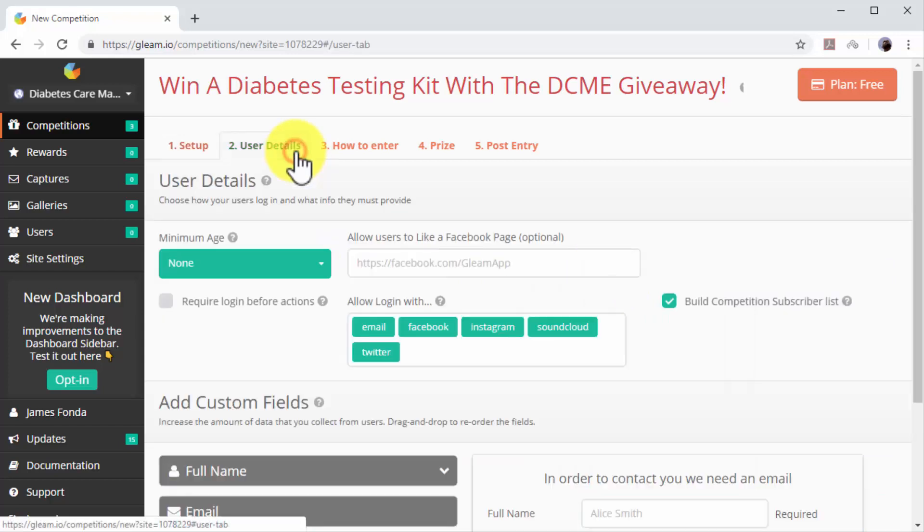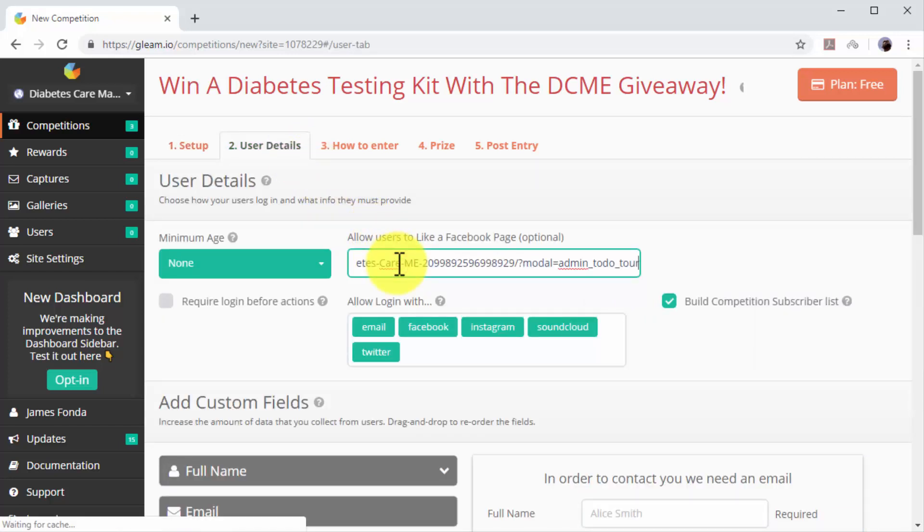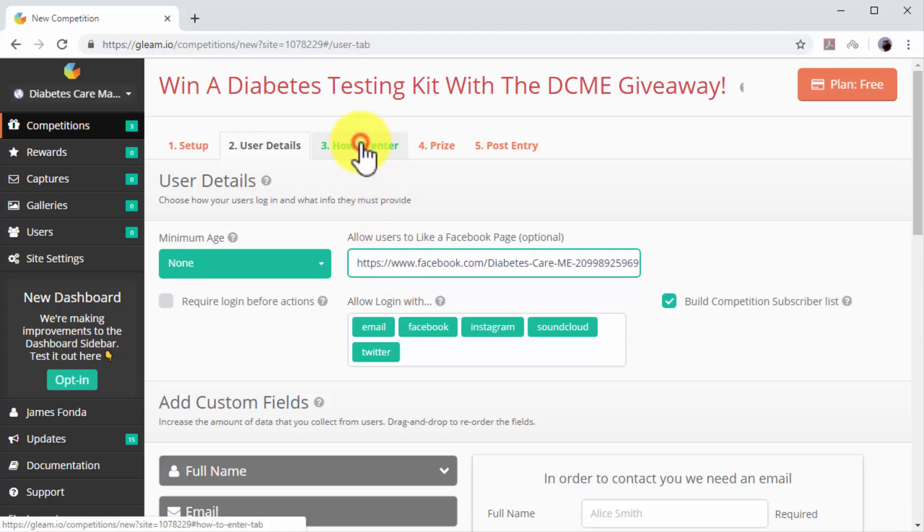Now click on the User Details tab and paste your Facebook page's URL in the Allow Users to Like a Facebook Page field.